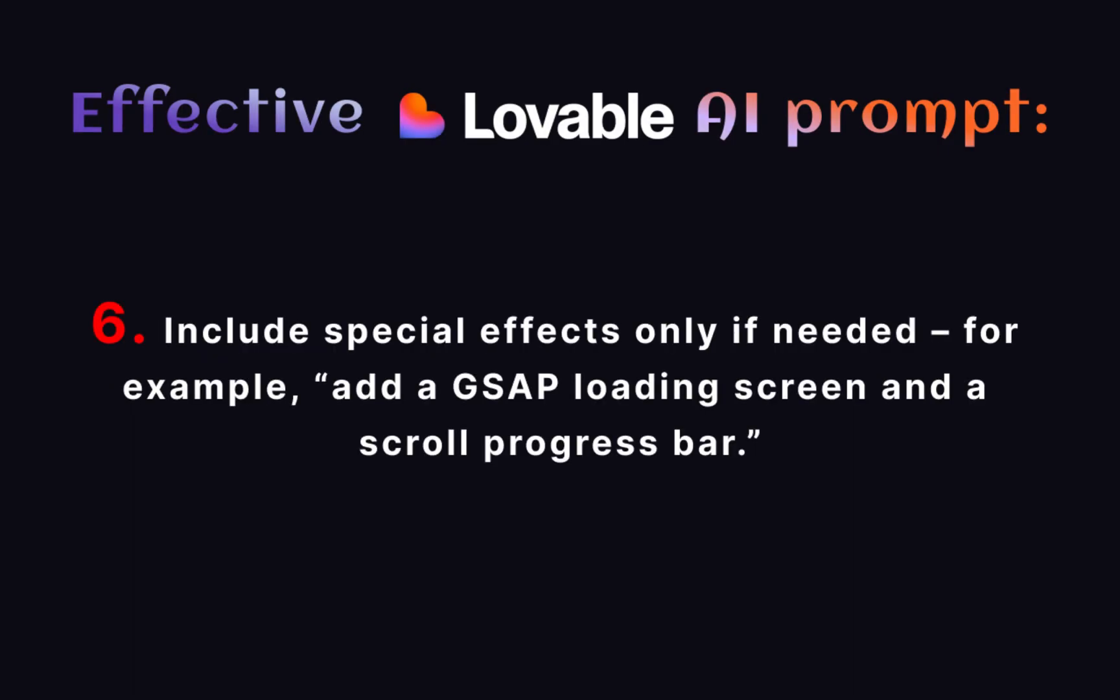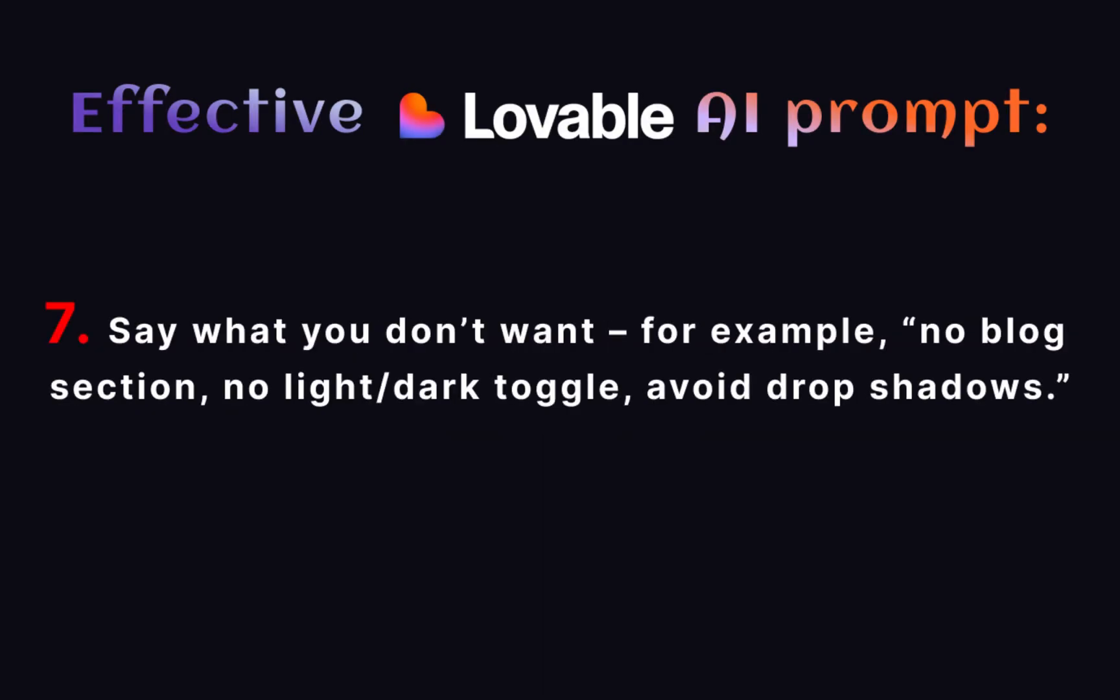Number 6: Include special effects only if needed. For example, add a GSAP loading screen and a scroll progress bar. Number 7: Say what you don't want. For example, no blog section, no light/dark toggle, avoid drop shadows.